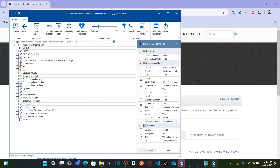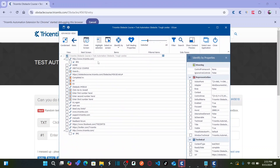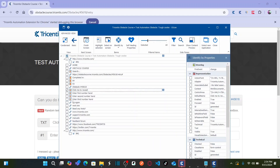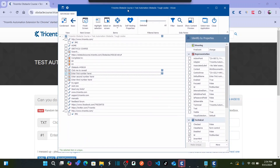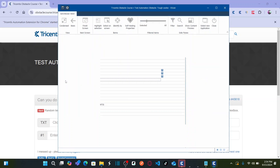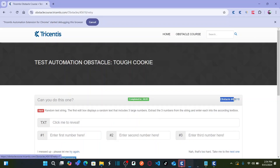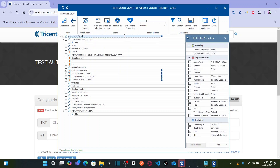Here I would like to capture the objects — my first text box, second, third, and fourth. There are four different text boxes: 'Click me to reveal' is the first text box, then 'Enter first number' is the second, and so on. All these objects are getting uniquely identified — the selected item is unique for each one. So we captured four objects. Now let us copy the obstacle name to name the module with the obstacle name, then paste it and save the module.